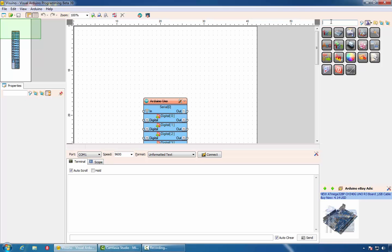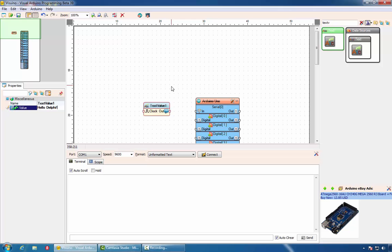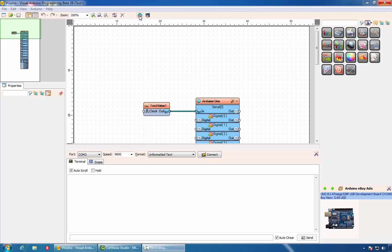Vizuino allows you to program Arduino by simply dropping visual components and connecting them. In this case, we'll start with text value components. We'll set the value to Hello Delphi. And we'll connect the output of the component to the serial port. After finishing our design, we can generate the Arduino code by clicking on this button or pressing F9.